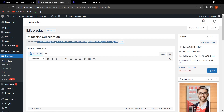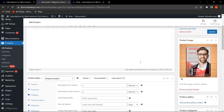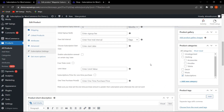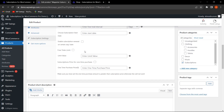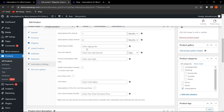Scrolling down, we can see the new Free Trials Limit feature. This functionality is designed for scenarios where a subscription product has a free trial interval — for example, seven days — and a customer buys the subscription and cancels it before the free trial ends.